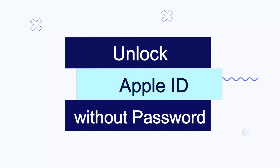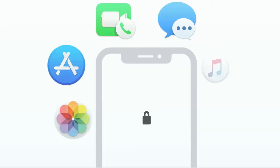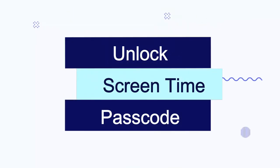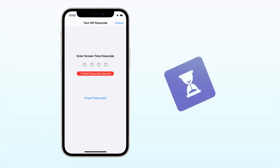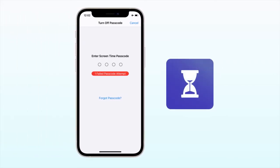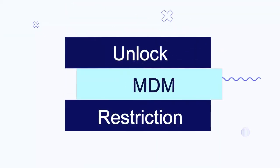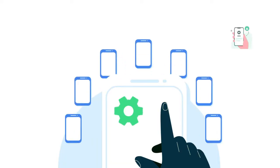It can also unlock Apple ID without password, for App Store, FaceTime, iTunes and more. You can use it to unlock Screen Time Passcode, or bypass and unlock mobile device management restrictions.